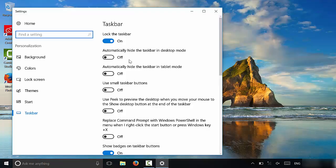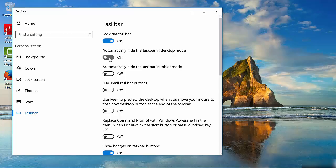As you can see, it has all of these settings here. All that you have to do is turn this setting on. You can see it says automatically hide the taskbar in desktop mode. So you're just going to turn it on just like that. And as you can see, the taskbar at the bottom has now been hidden.